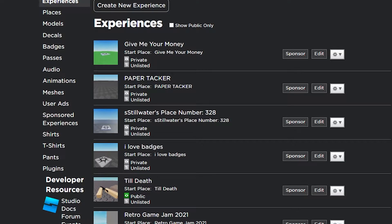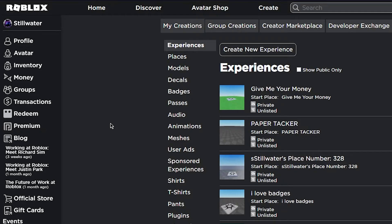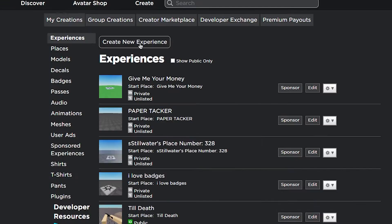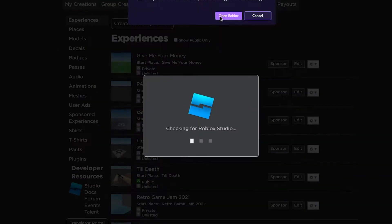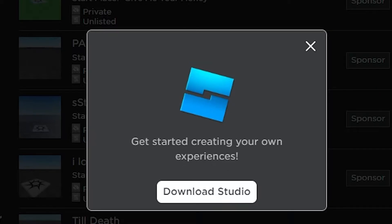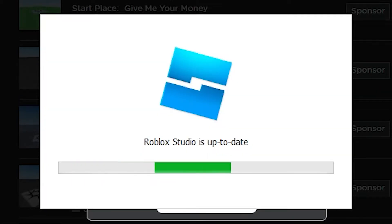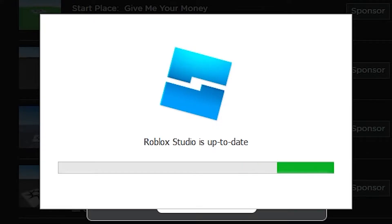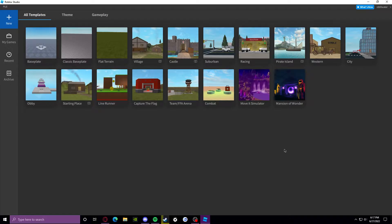First thing you gotta do is go to the create or develop page and then this button under experiences to create a new one. You have to install Roblox Studio, but if you haven't installed it, it's gonna open it. I'm not gonna go through how to install Roblox Studio because there's a big button that tells you how to do it.